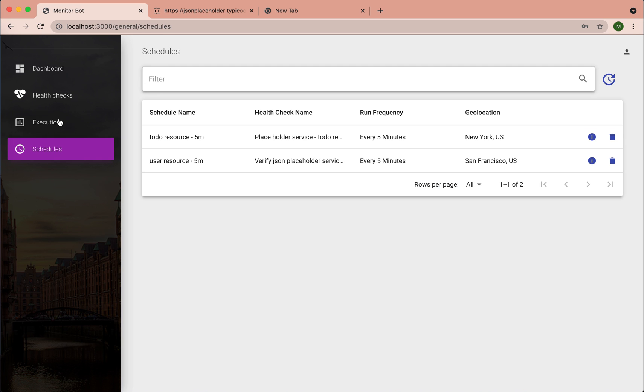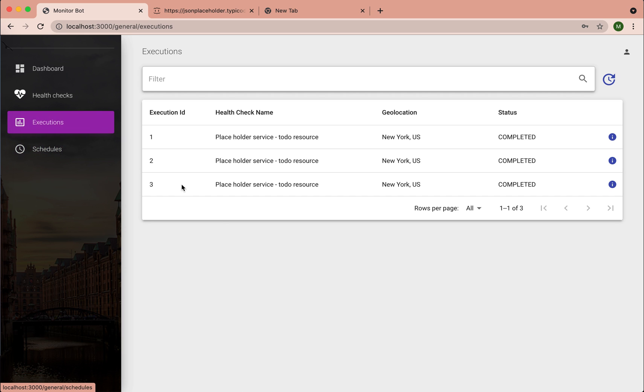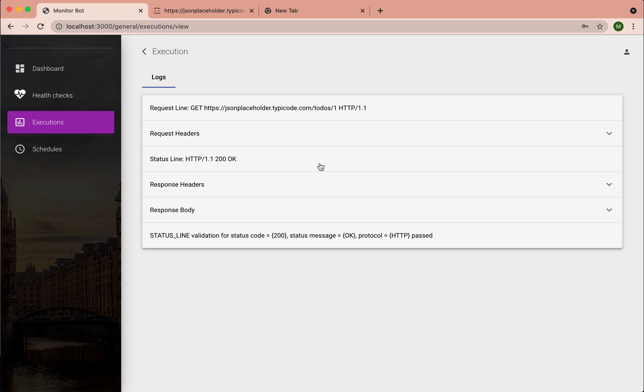If you want to see details of each execution, you can go to the execution tab. There are some executions. And if you want to know details about this execution, it's here.